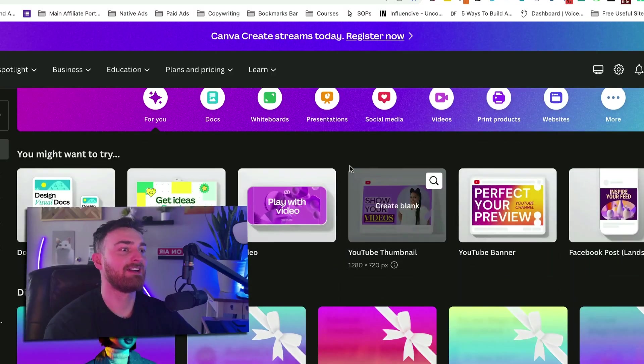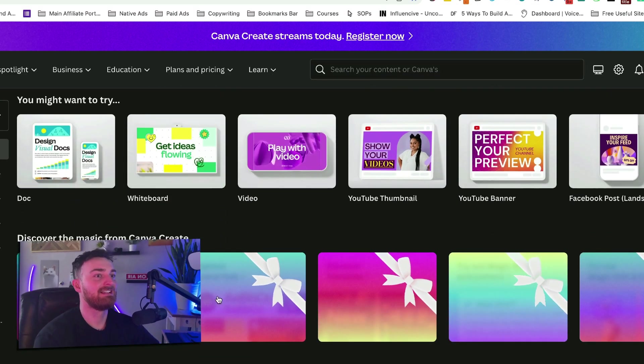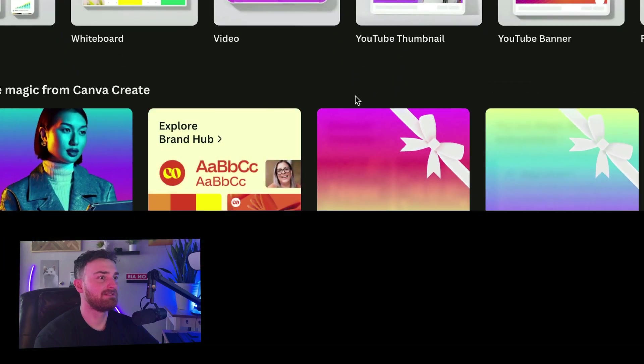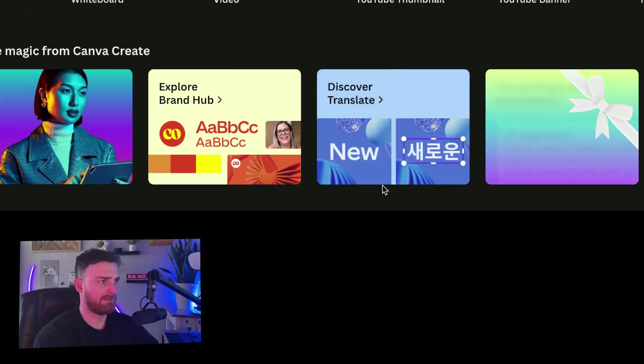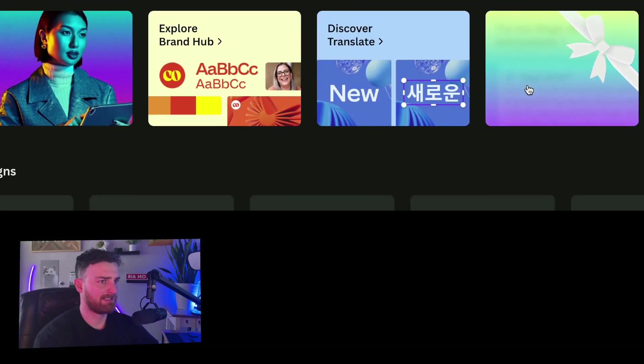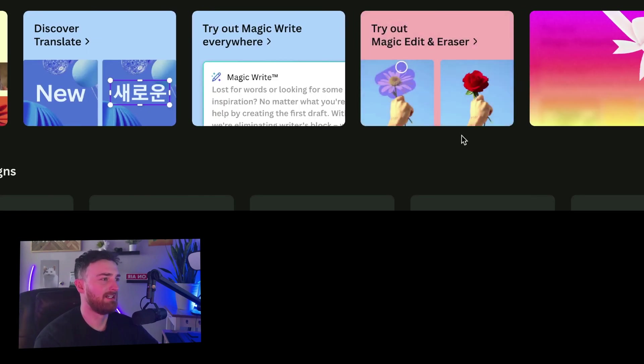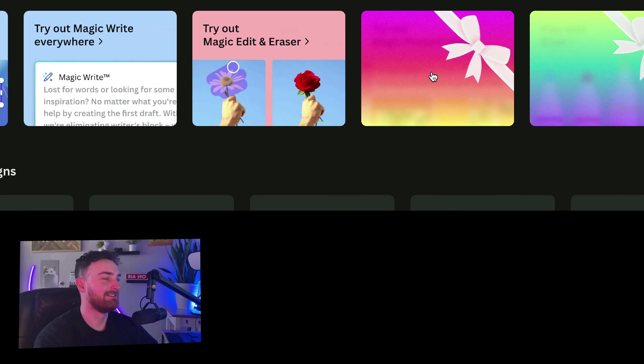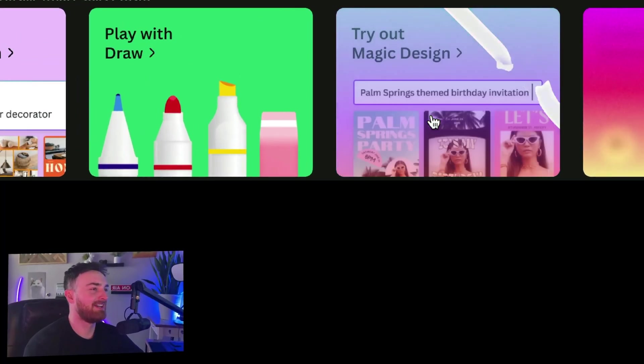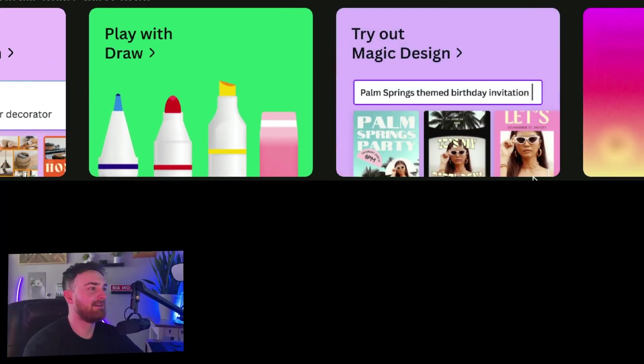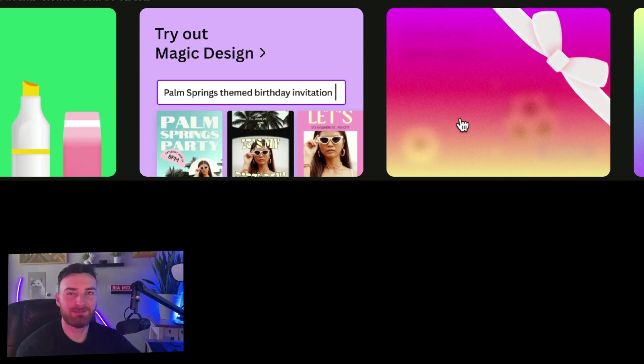If you log into Canva, you'll see these new things. Let's go ahead and just click on them, see what happens. There's the brand hub, discover, translate...